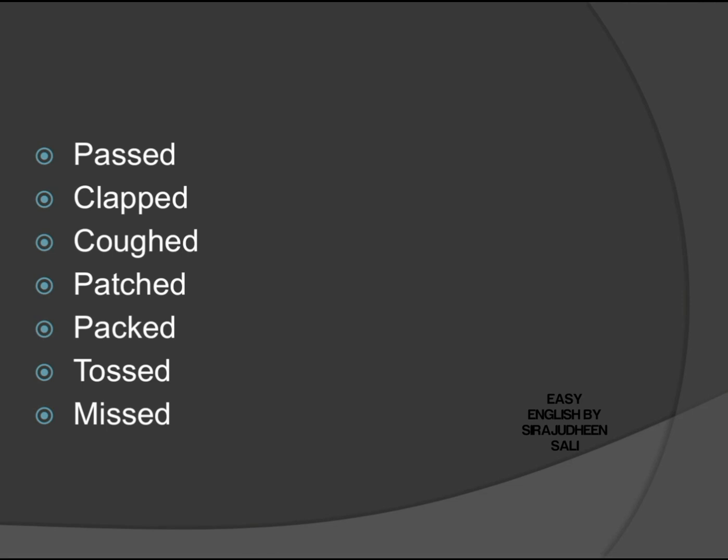Past: clapped, cuffed, patched, packed, toast, missed. I pronounced the last sound of each word, not 'do' or 'it'.